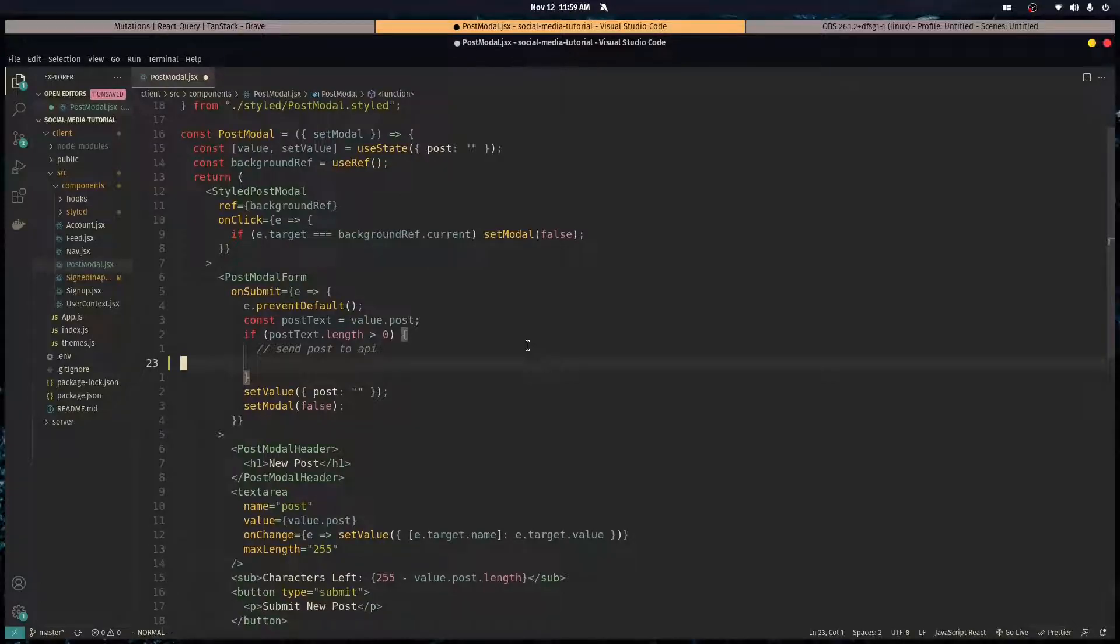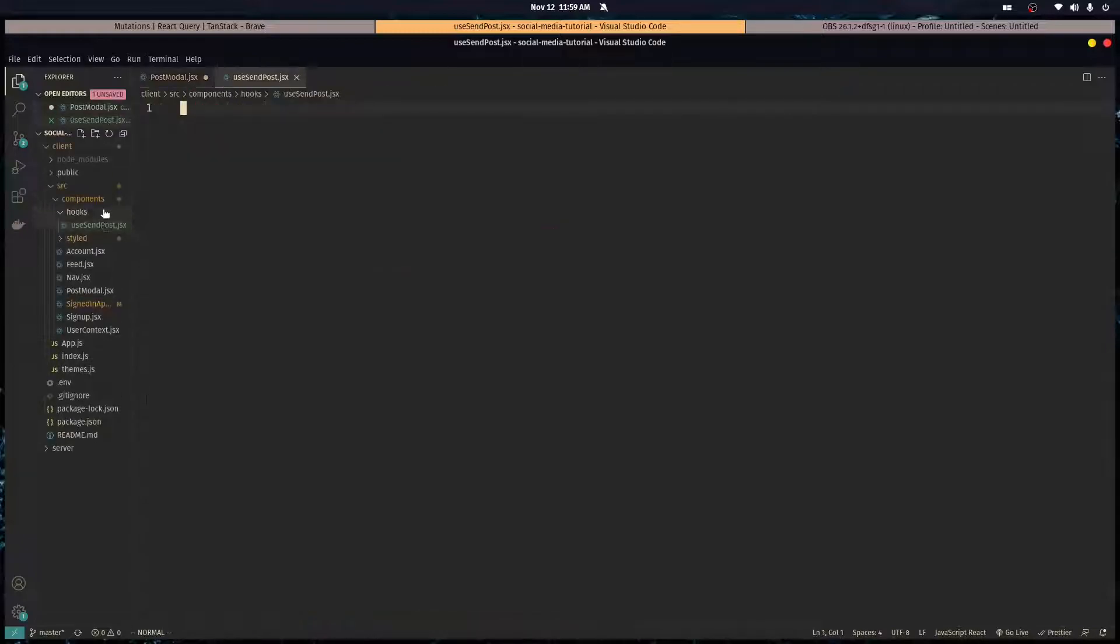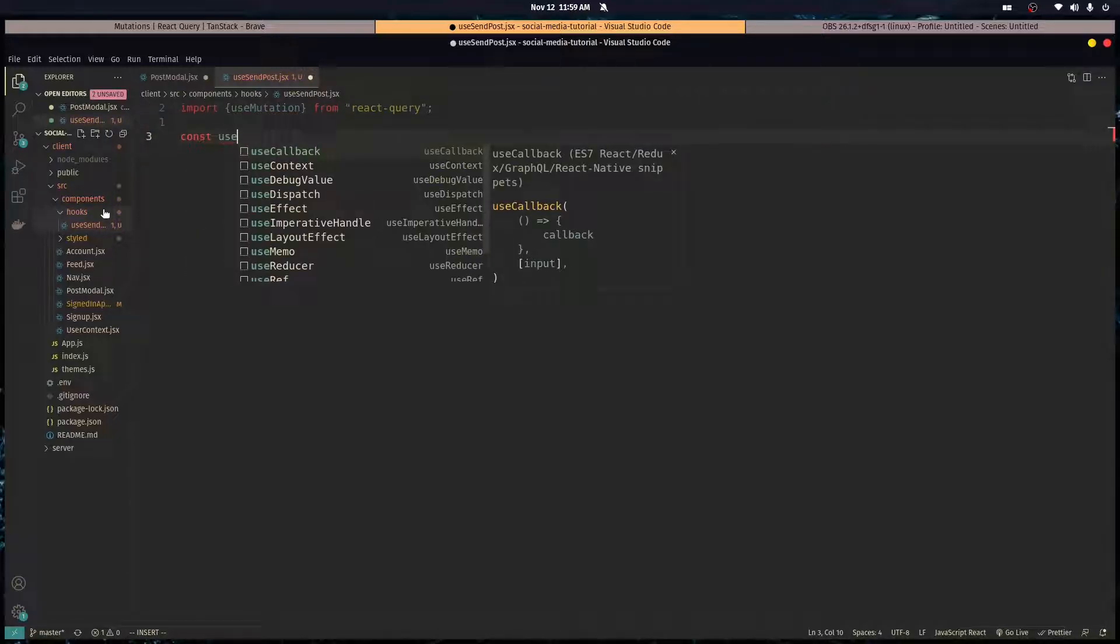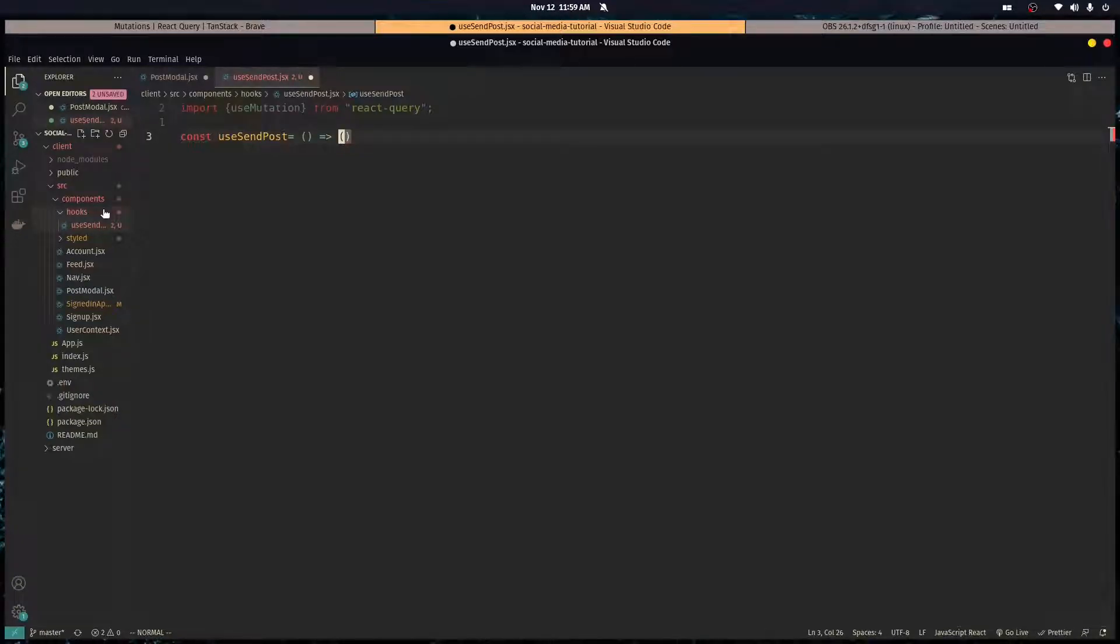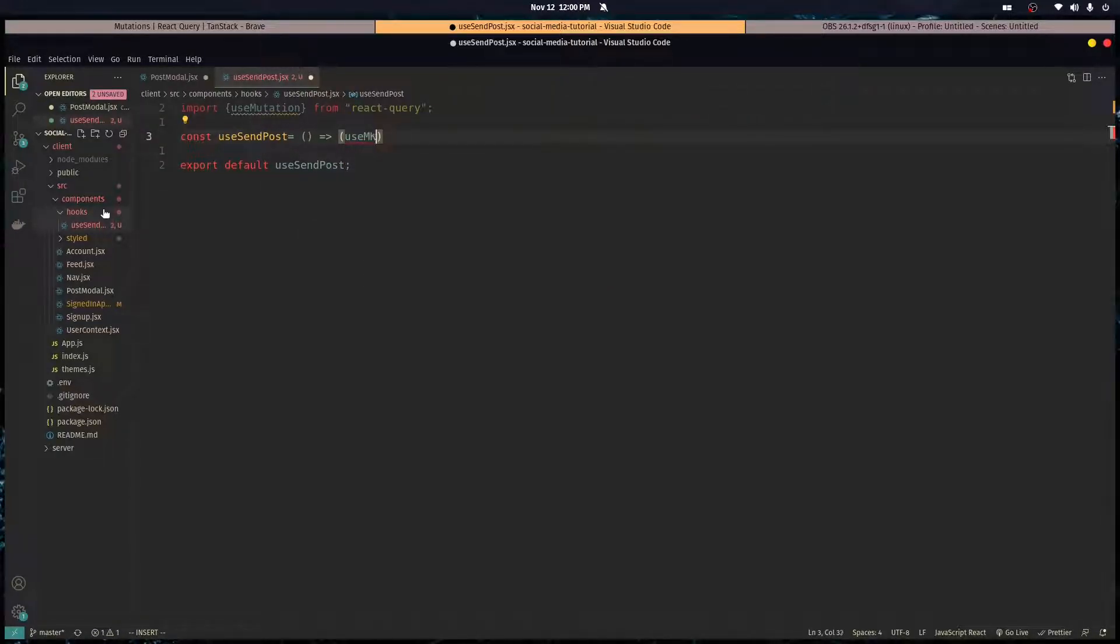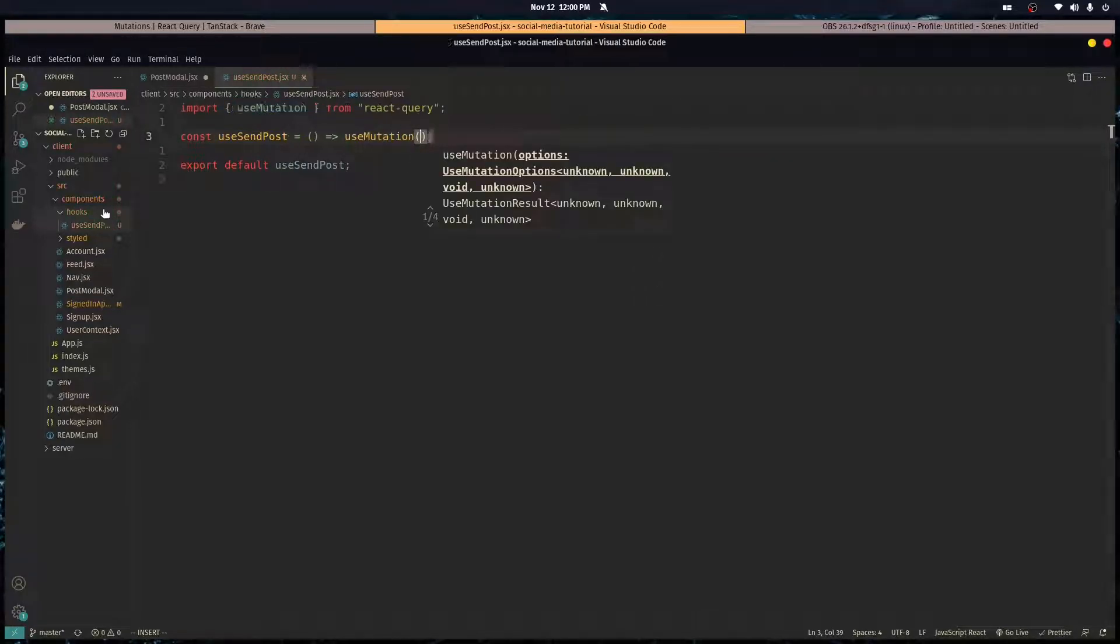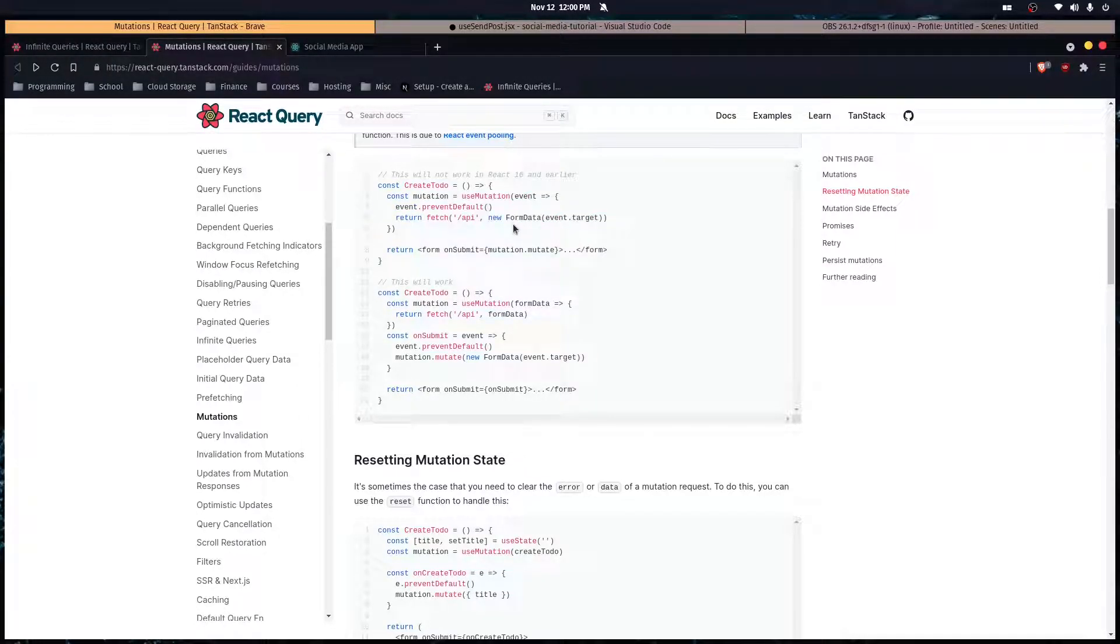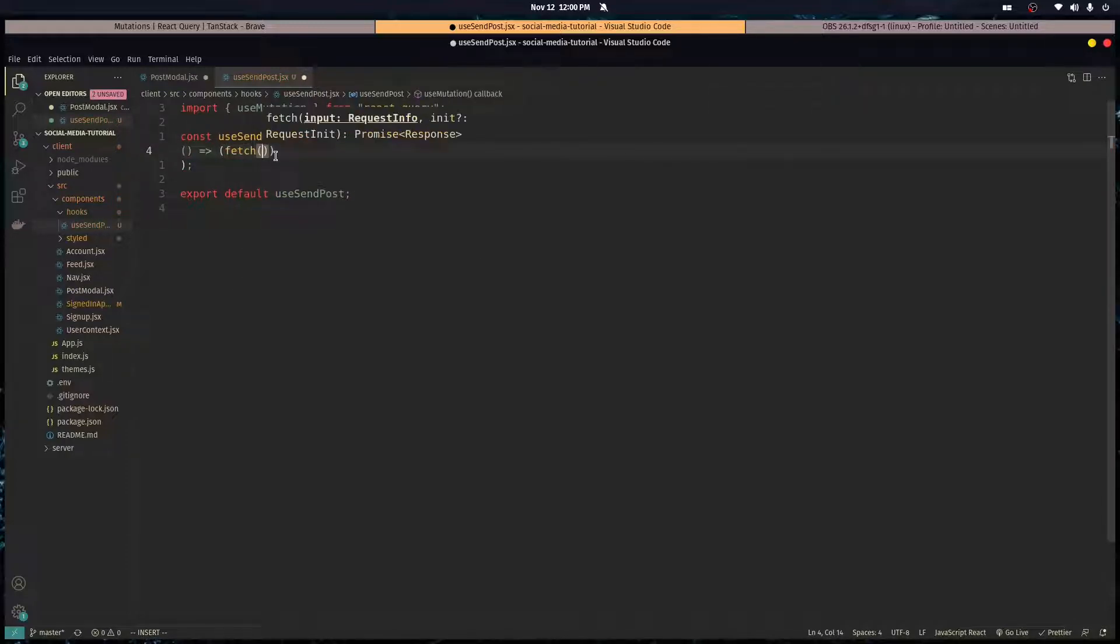Let's create a custom hook called use send post. We're going to import use mutation from React Query. Let's make our component, our hook, and make this the default export of this file. It's going to return the use mutation hook. This hook takes in two arguments. Number one, it takes in an asynchronous function. This is the function that returns a promise.